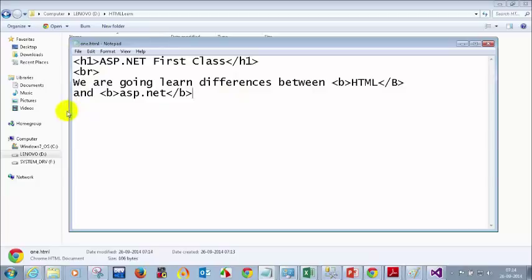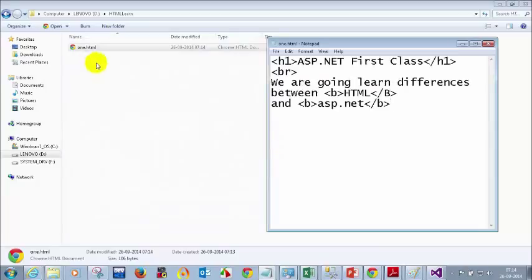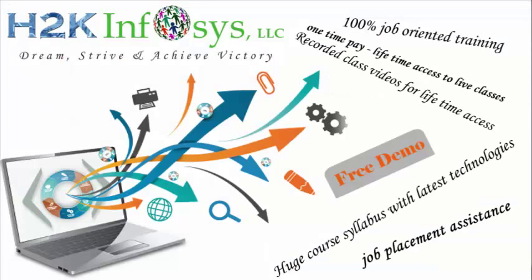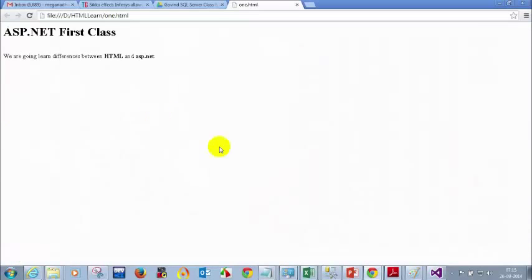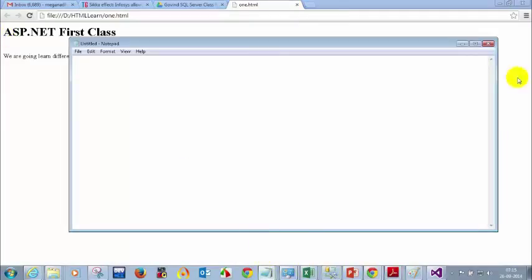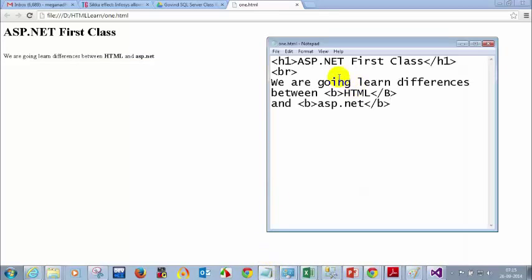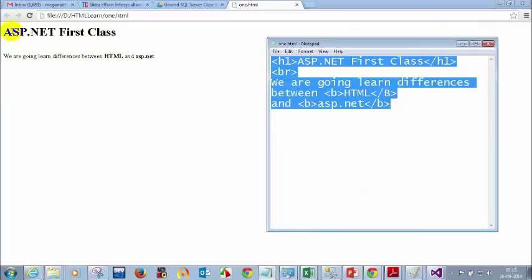When I save it and open it in the browser — my default browser is Google Chrome, that's why the icon changed to Chrome when I renamed it to HTML. If your default browser is IE, the icon will change to Internet Explorer. Let me double-click to open it in Chrome. You can see that whatever I typed in Notepad is getting displayed — 'ASP.NET First Class' and the rest of the content.